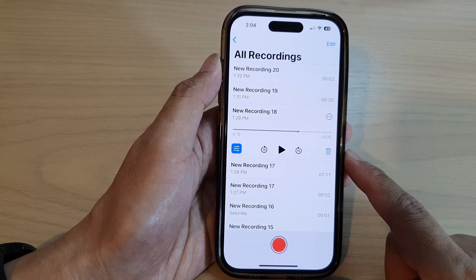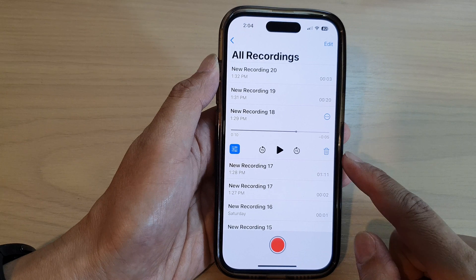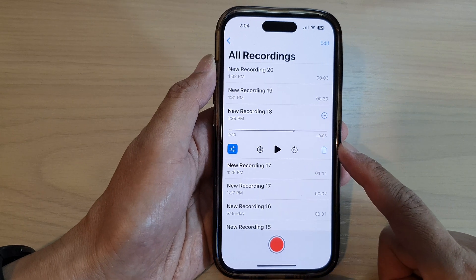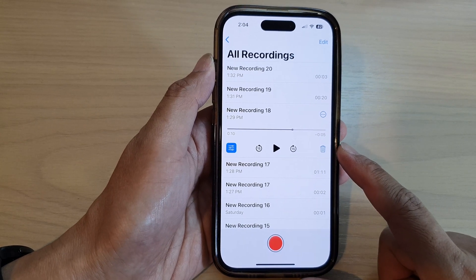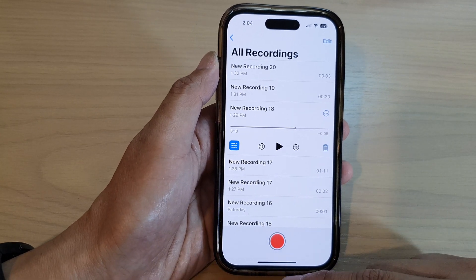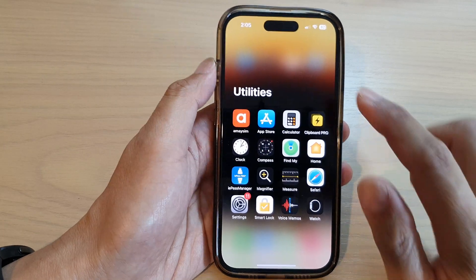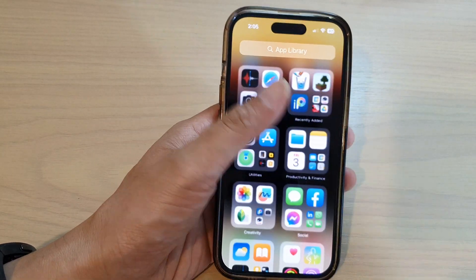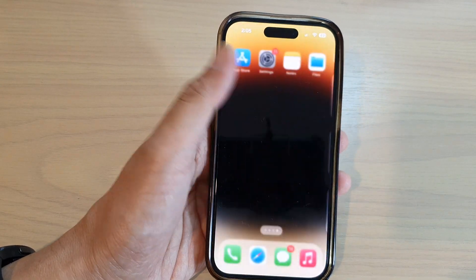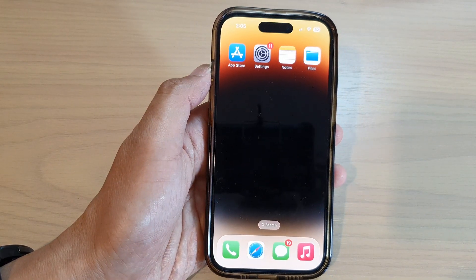You can also switch on enhance recording. And that's it — that is how you can edit your voice memos recording on the iPhone 14 series. Thank you for watching this video, please subscribe to my channel for more videos.